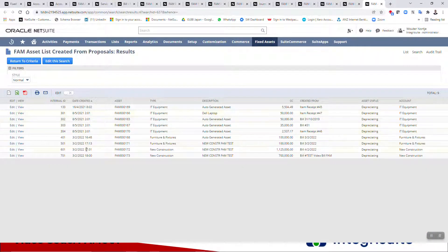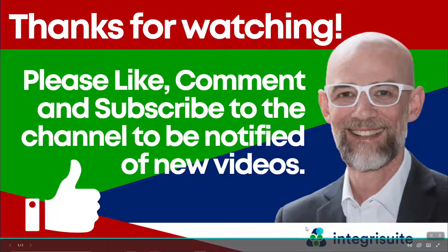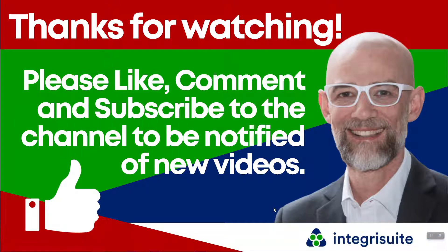Here are the proposals from testing today, including the last one I just showed you. Please like, comment, and subscribe to the channel to be notified of new videos. If this video had any value for you, I'd really like to hear from you — thank you.